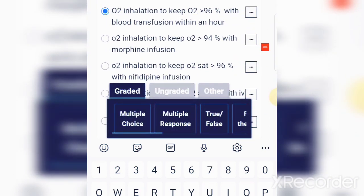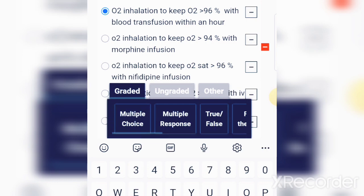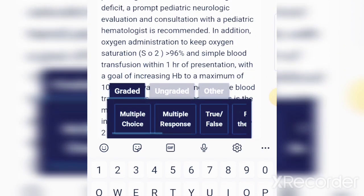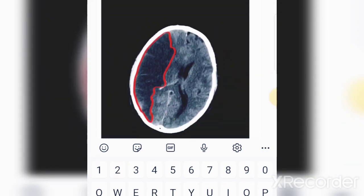Once you register for the test, we send you a link. The test has 20 questions and lasts 22 minutes. After completion, the answers and explanations are shown to you. The CT brain in this case showed an infarct.